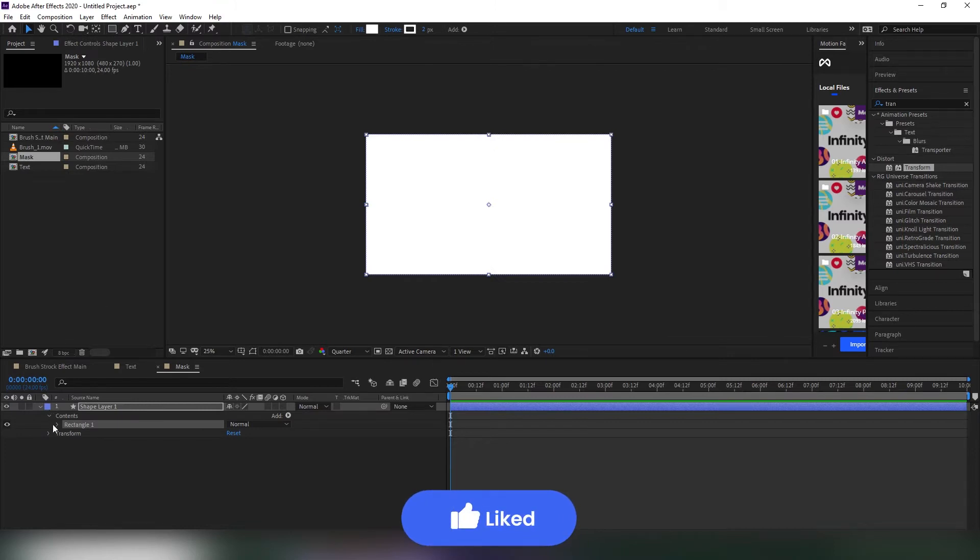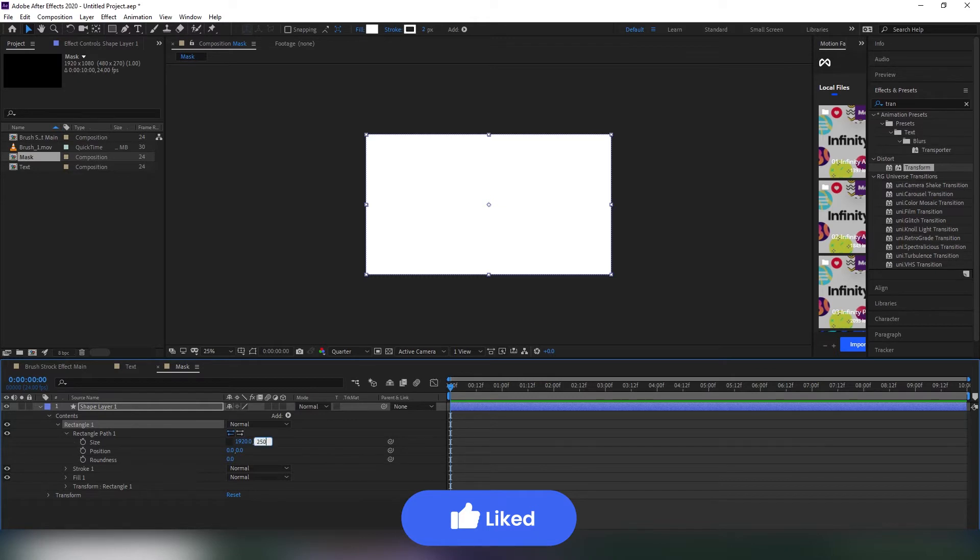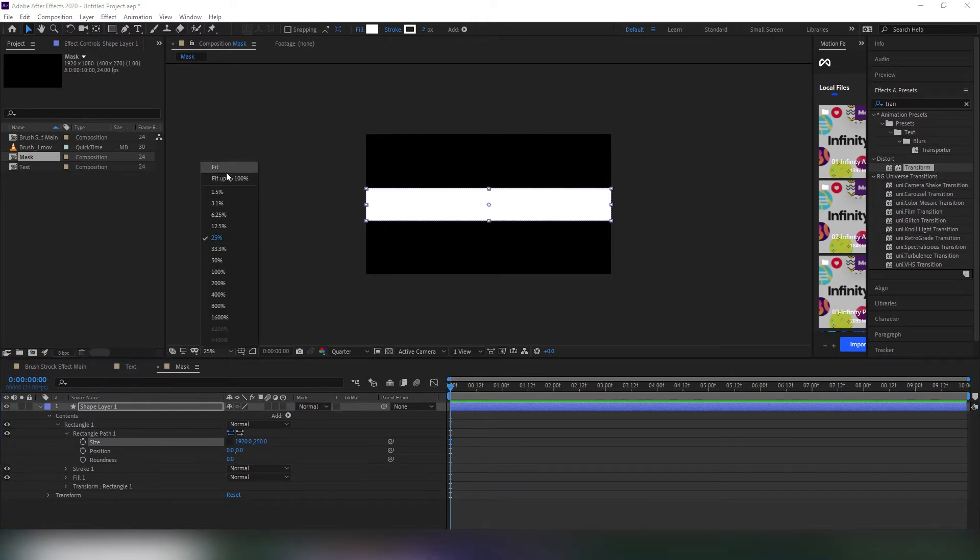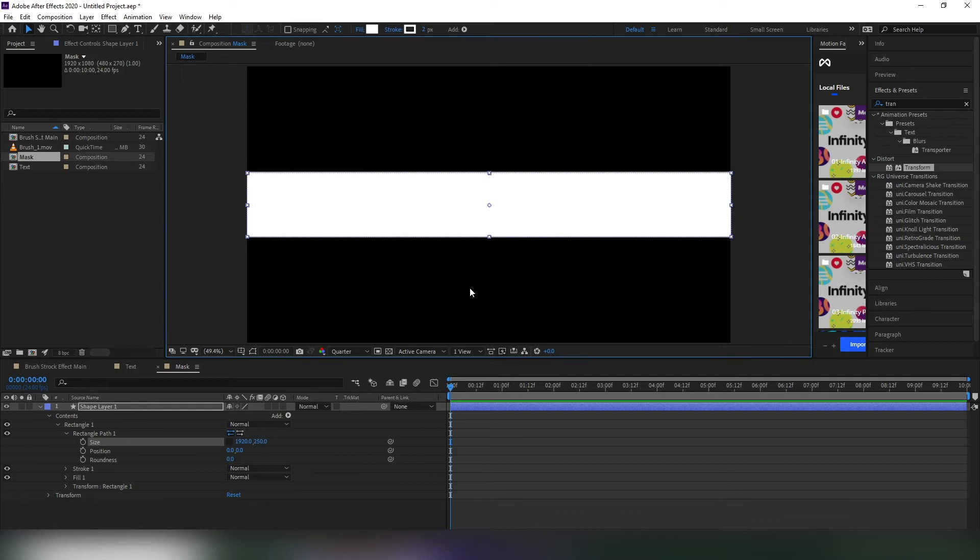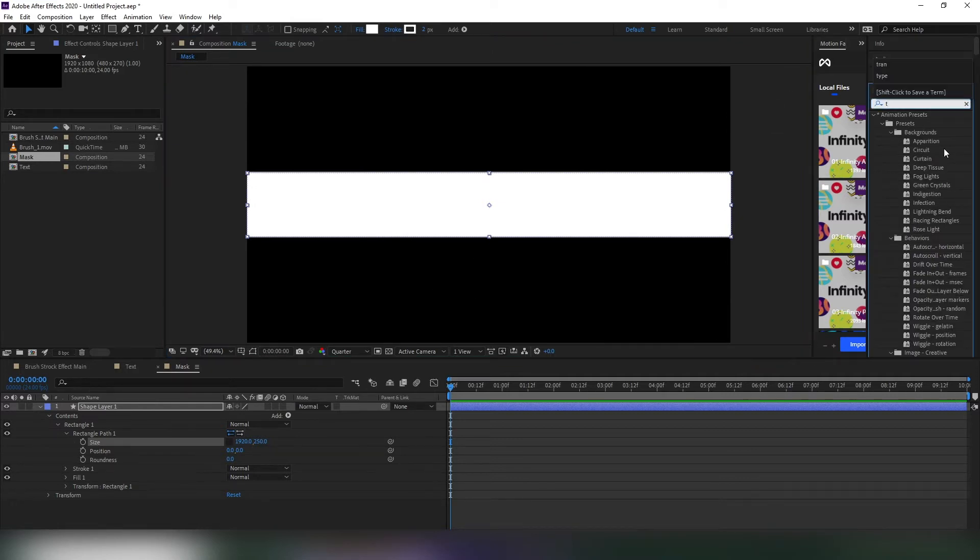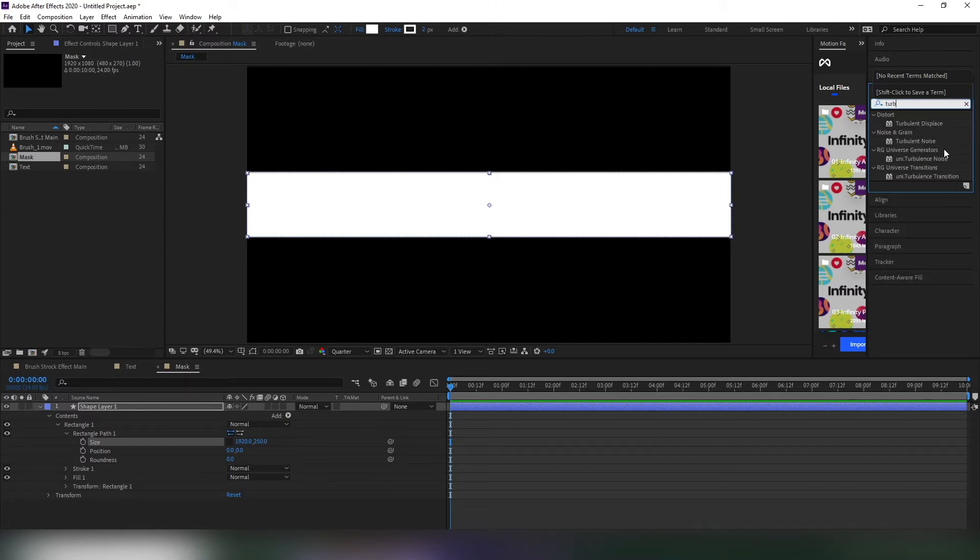Go to shape layer, then rectangle, rectangle path. Unlink and then change the value to around 250. Now go to effects and presets, search for turbulent displace and apply to the shape layer.